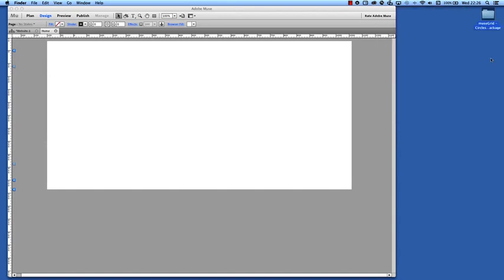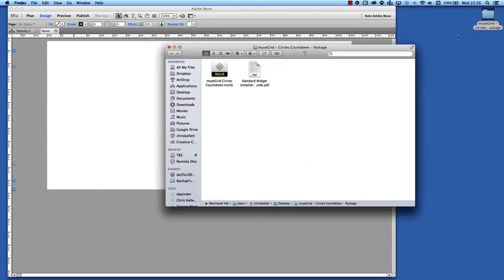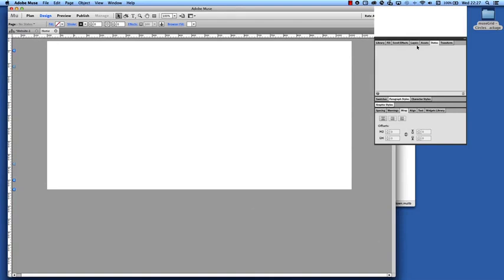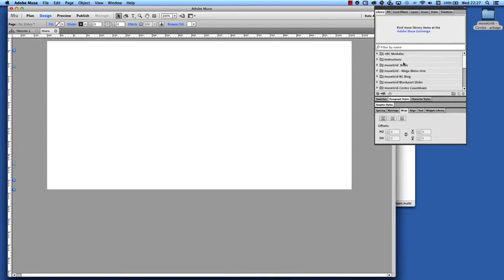So first of all let's take a look at the package that we have downloaded. We've unpacked it, we have our PDF installation guide here but it's really just as simple as double clicking and we have it opening up into our library here.